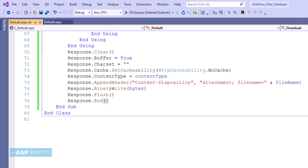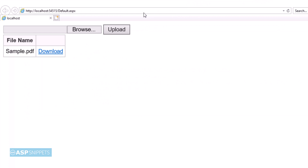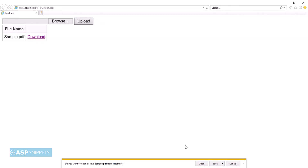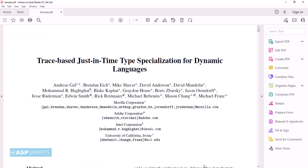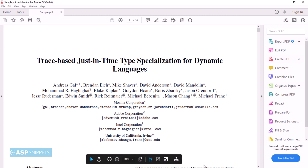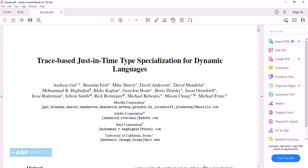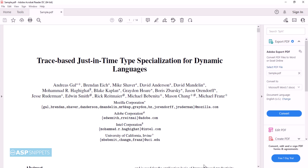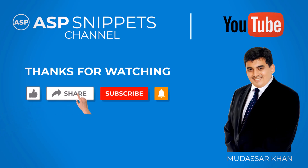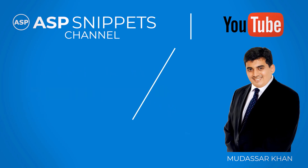This completes the download part — the coding is complete. Let's run the code and check it. As you can see the file names are being displayed and the download link is visible. When I click on the download link, the file is being downloaded. With this we come to the end of this video. Today we learned how to upload and download PDF files from a database in ASP.NET. Thanks for watching. Please like, share, and subscribe, and don't forget to click the bell icon. Goodbye.